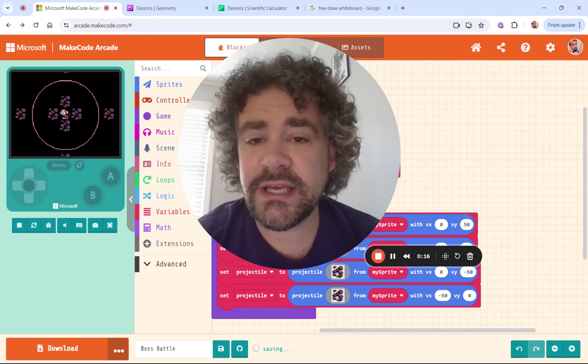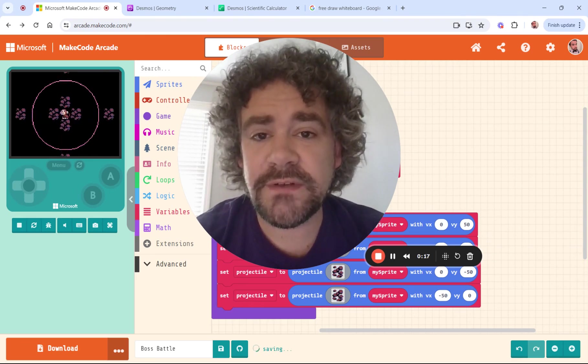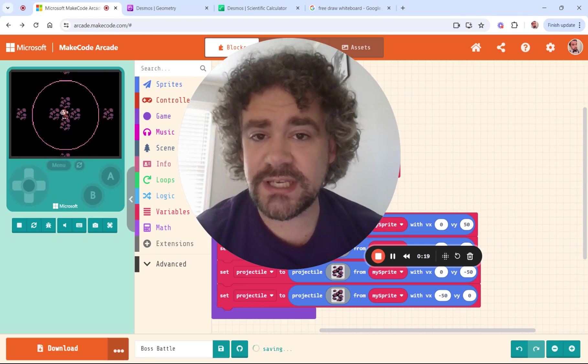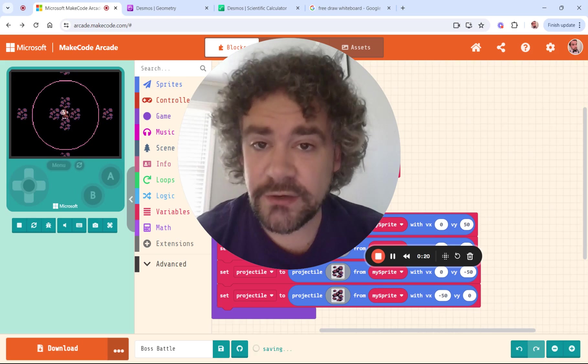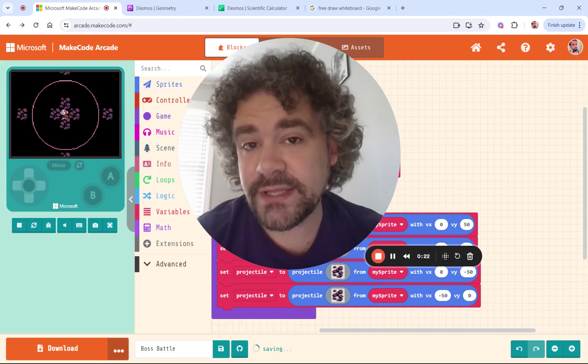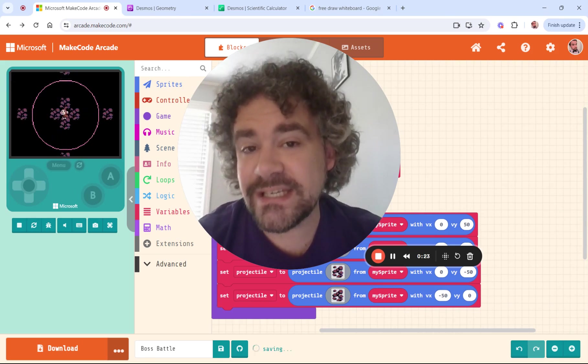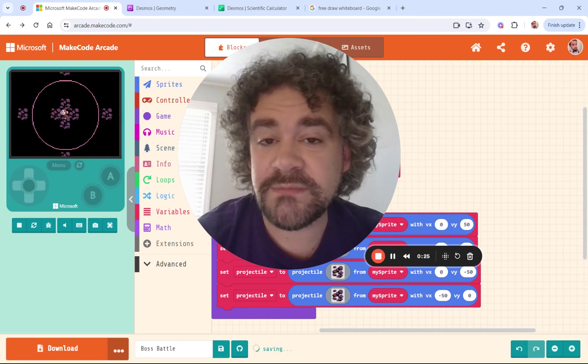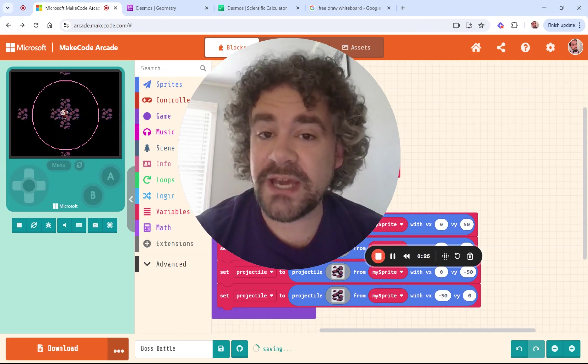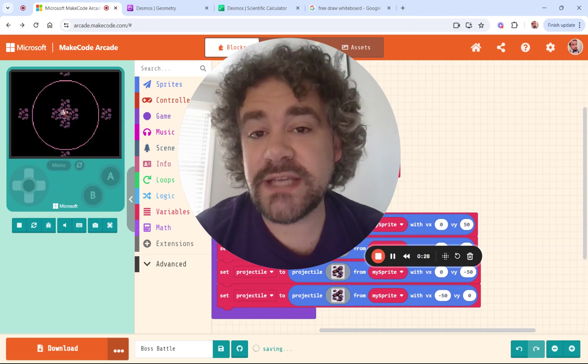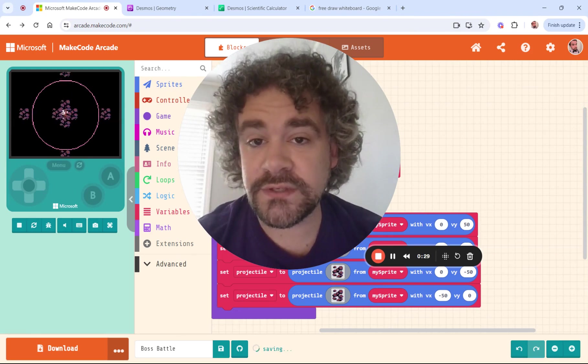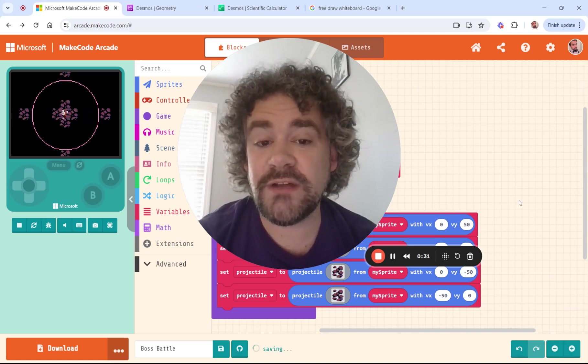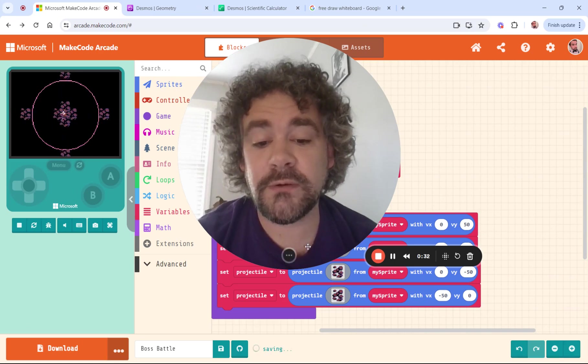So today we are taking a deeper dive into projectiles, specifically diagonal projectiles and how to calculate them. This is a little bit of an advanced lesson because we're going to use some mathematics to calculate these diagonal angles.